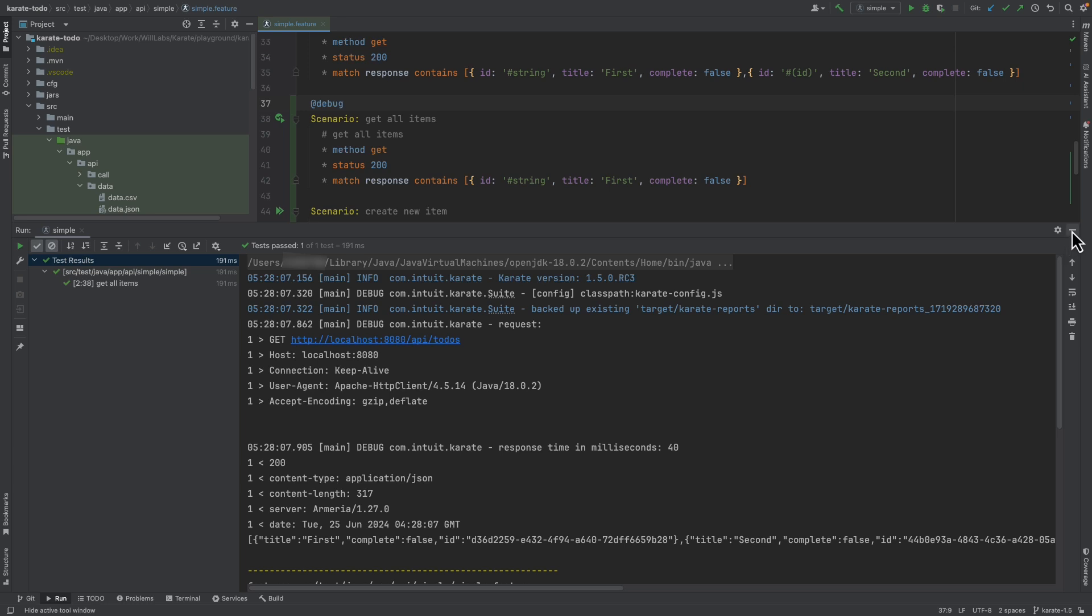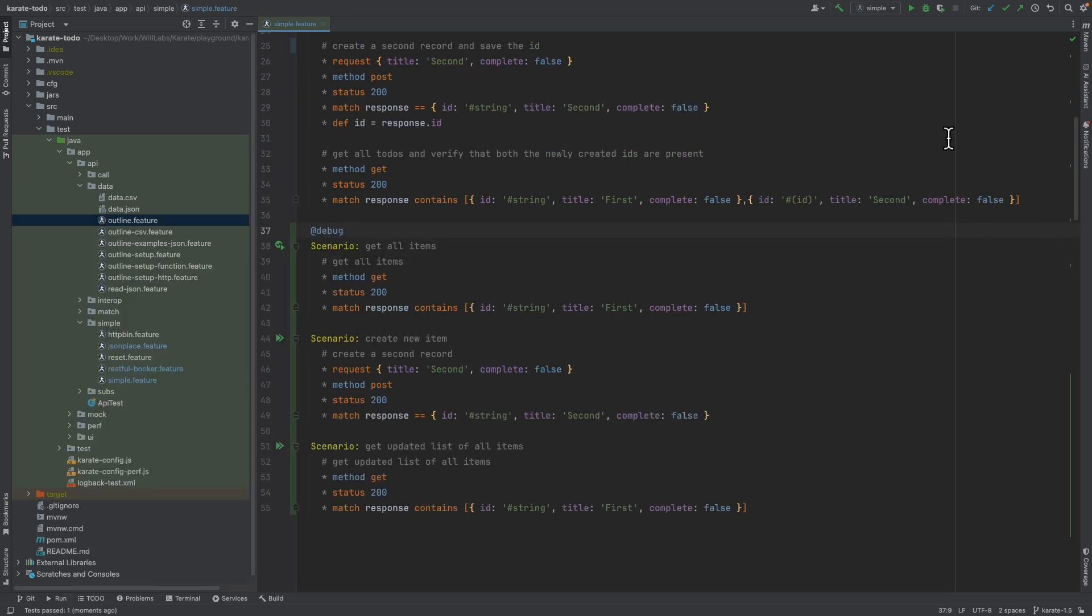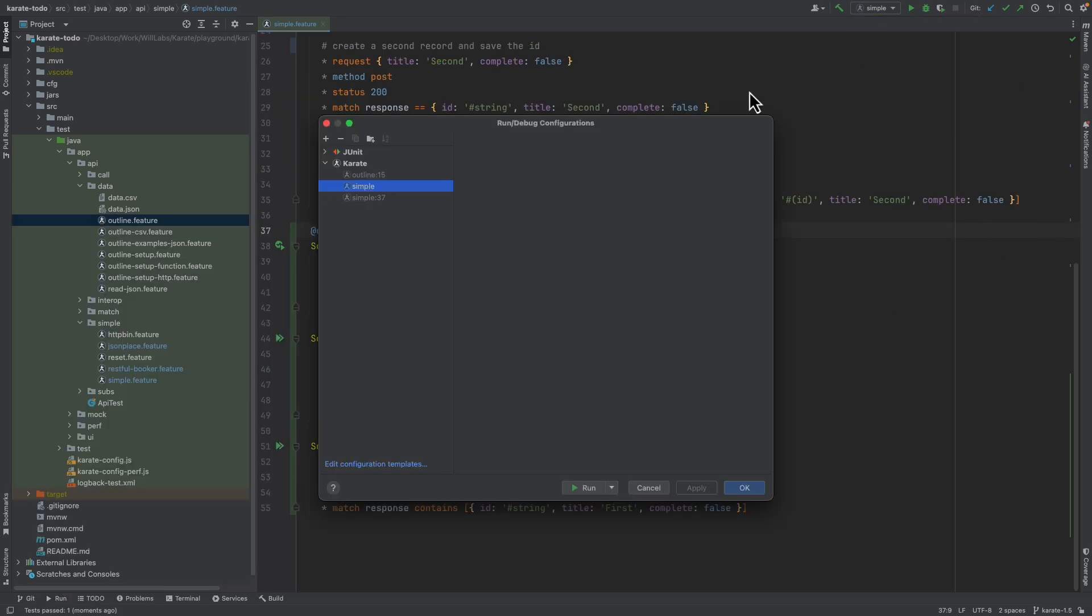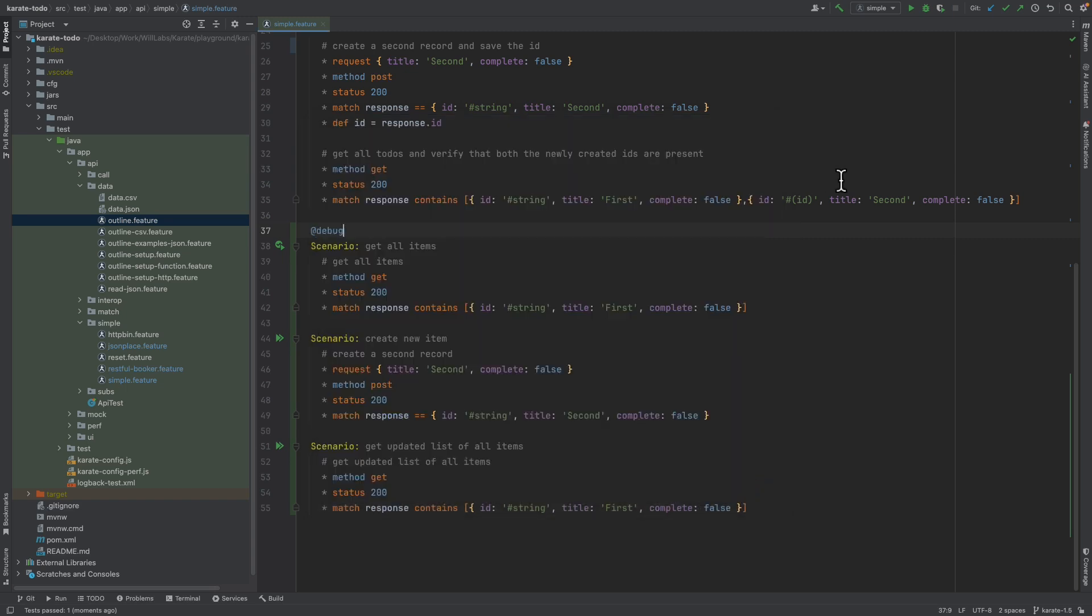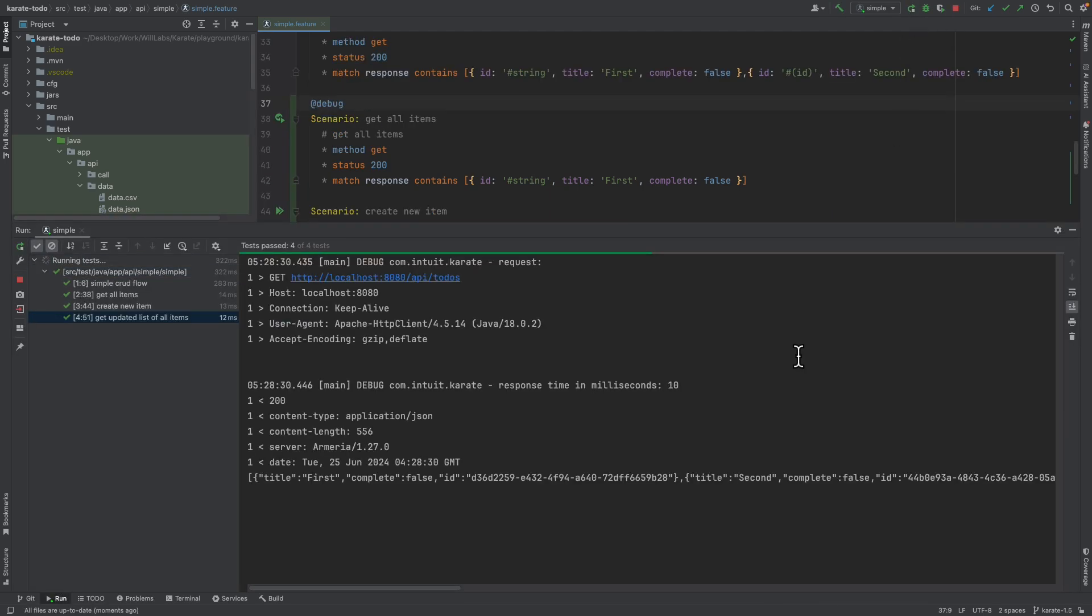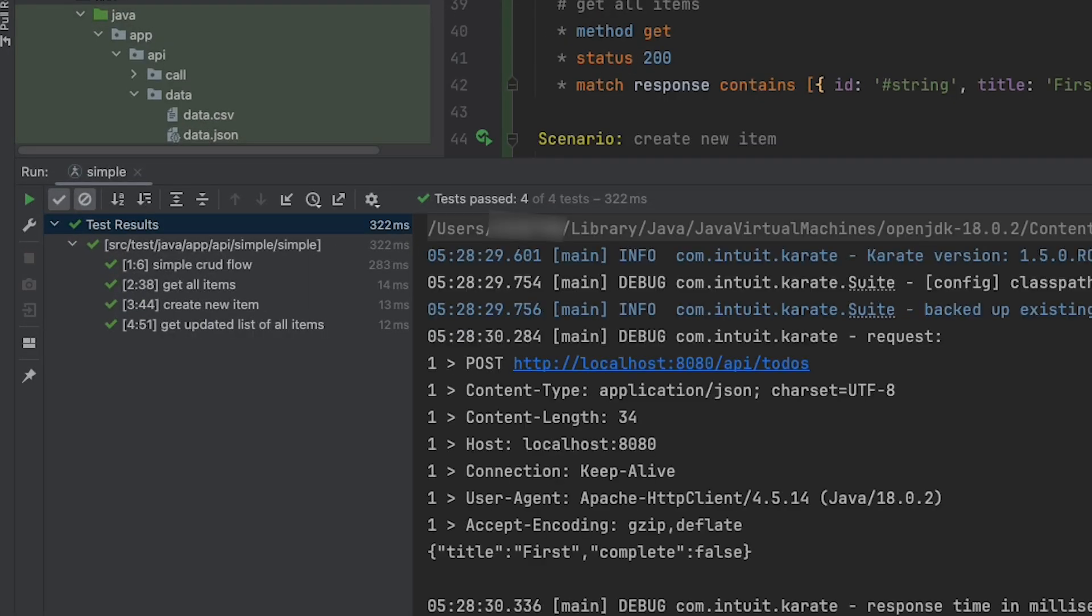If I now go and remove that tag from the run configuration, so I open my run configuration here, delete the debug tag, click apply and OK, and if I now run the run configuration again by pressing play again, this time we can see that all of the tests got executed.